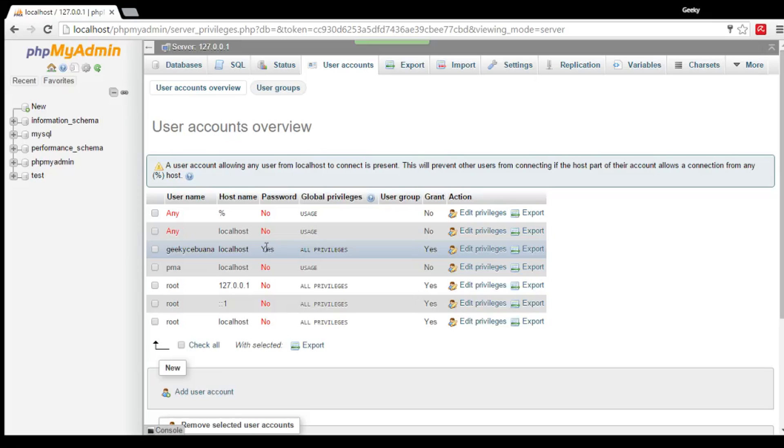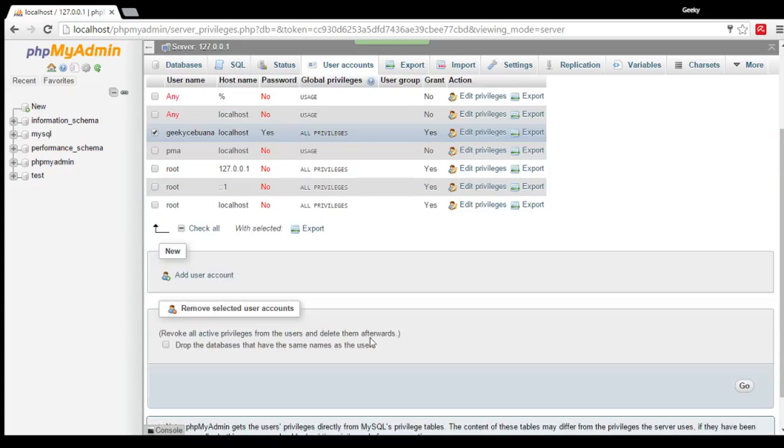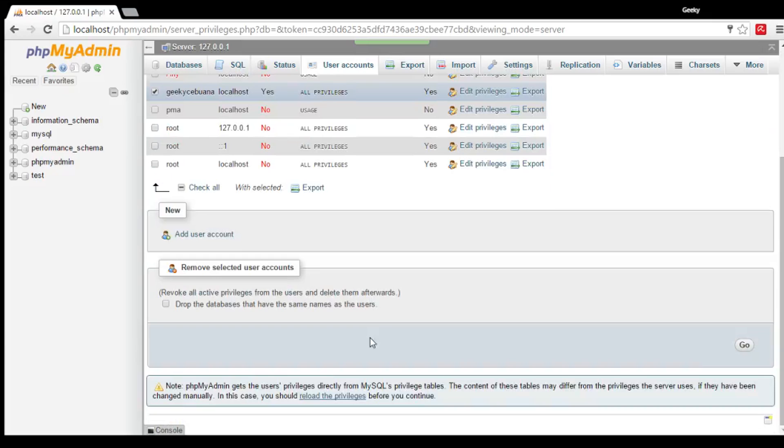If you want to delete or remove a user, just tick the box corresponding to your username. To the username, rather. And then, click Go.